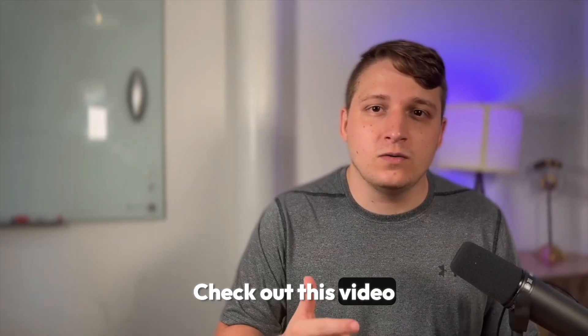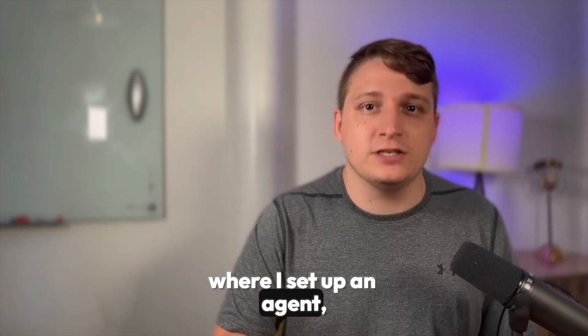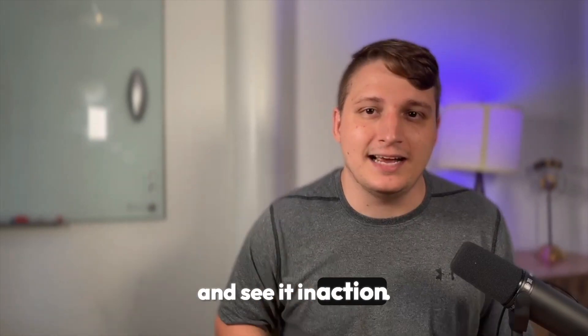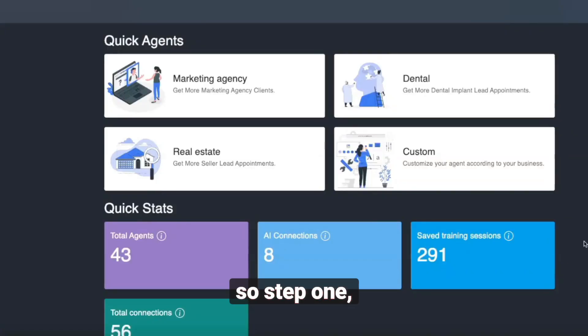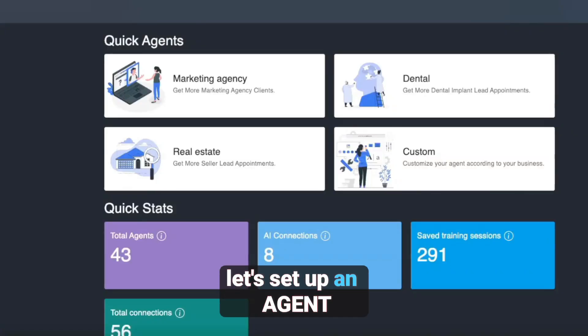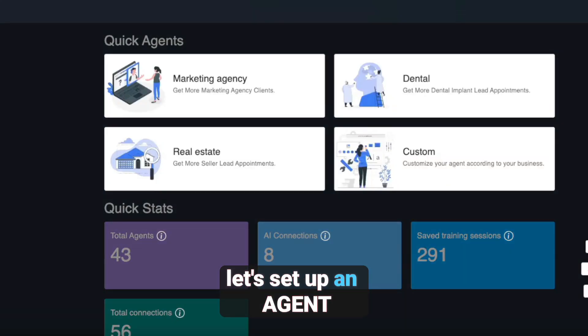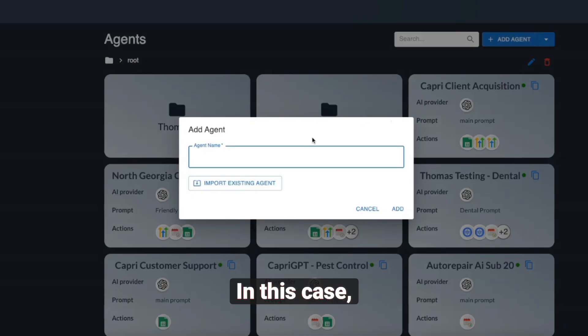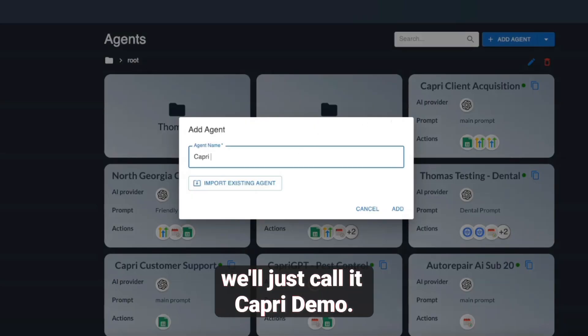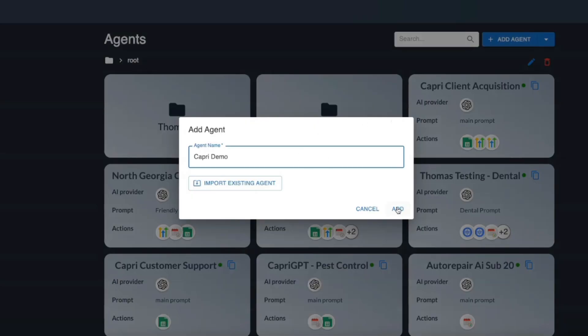Check out this video where I set up an agent, put it on my website, and see it in action. So step one, let's set up an agent. We'll create an agent and give it a name — in this case, we'll just call it Capri Demo.